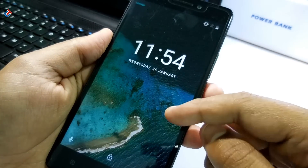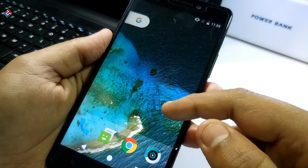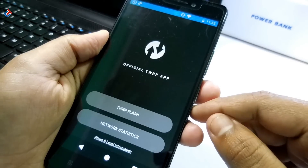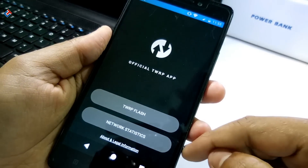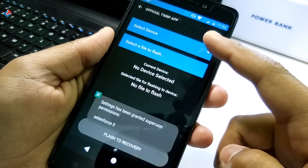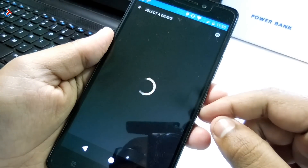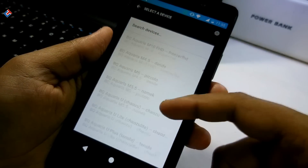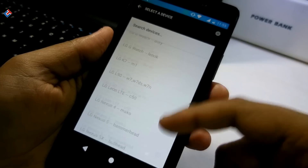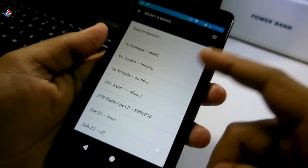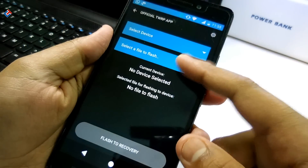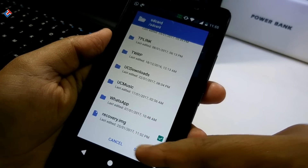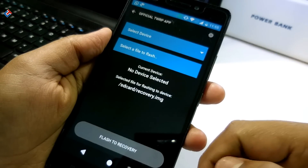Now let me show you how you can flash using the official TWRP recovery app. I'm opening the official TWRP recovery app and you have to grant superuser permission — that means root access. Here as well, you have to select your particular device. There are many devices listed; I hope your device is in the list. If your device is not listed, you have to download the recovery file manually by searching on Google, just like I did.